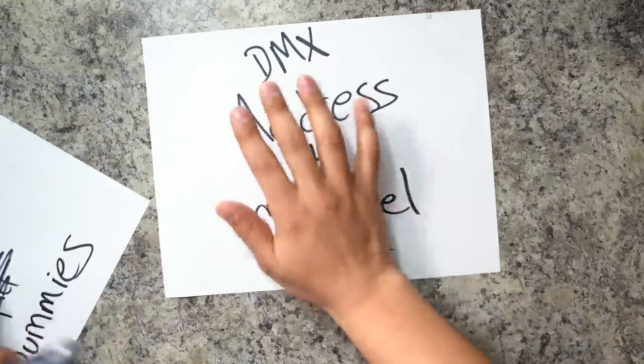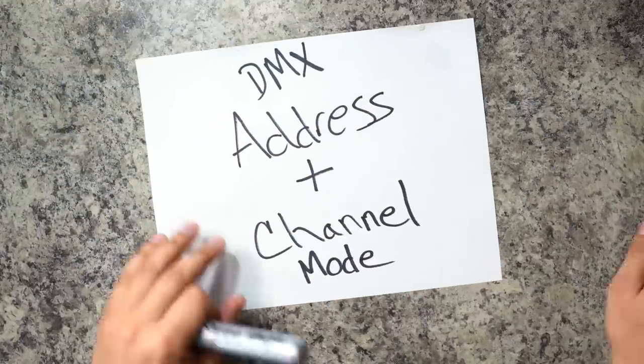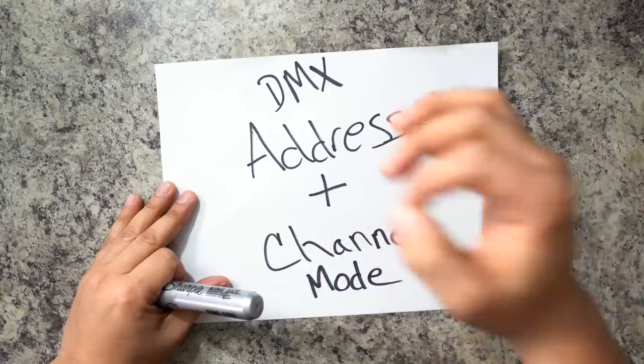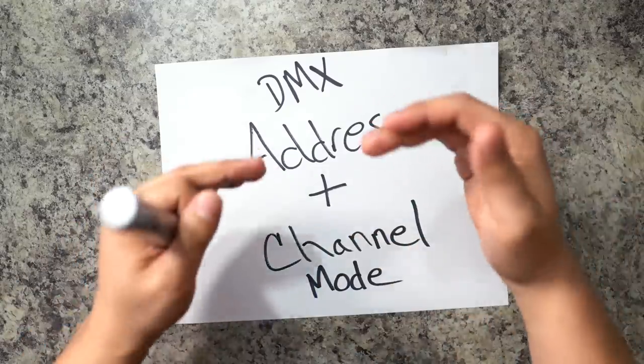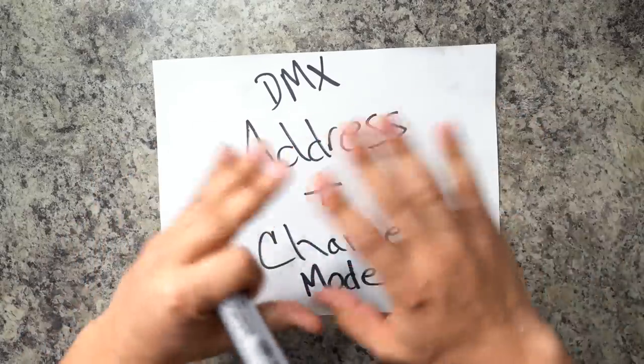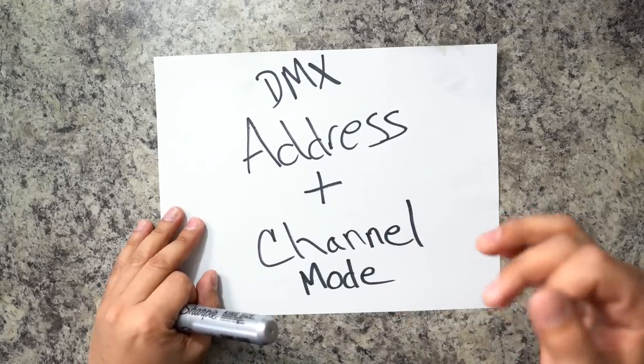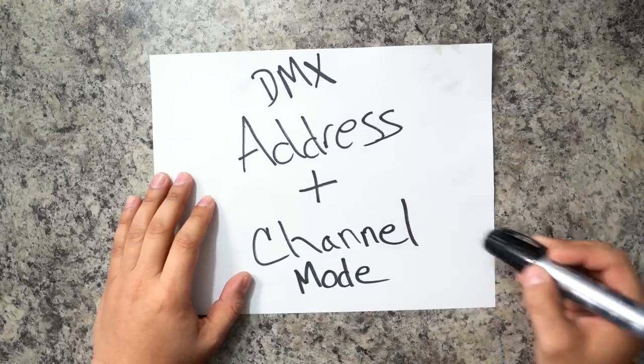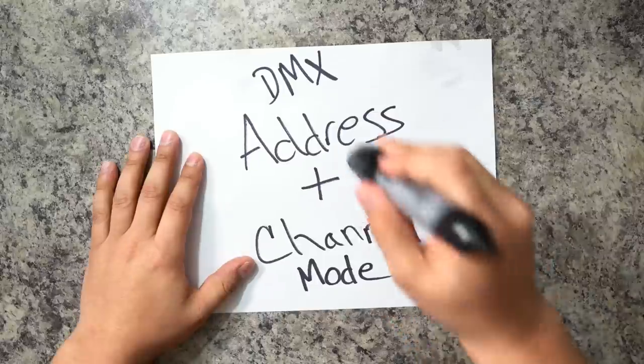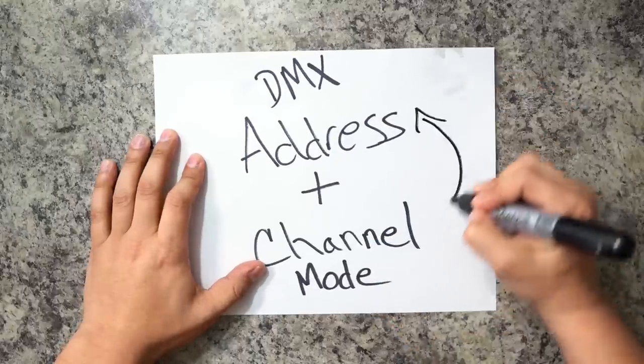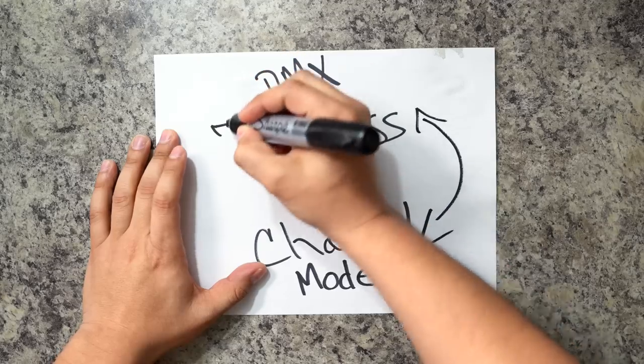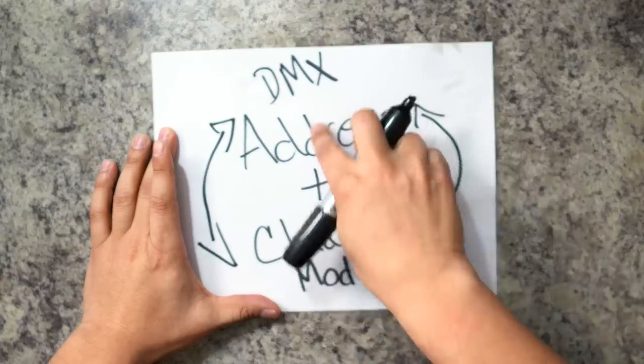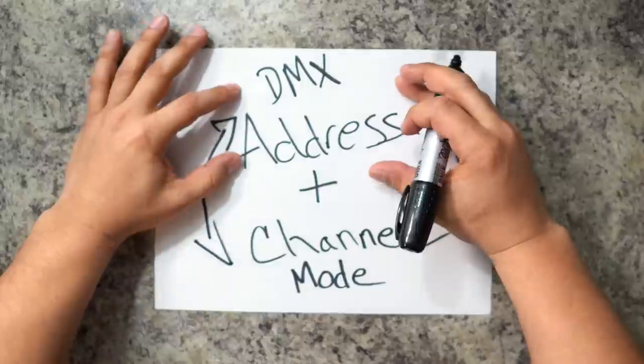So when it comes to DMX, there are two main things where people mess up. If you mess one of these two up, you are screwed. Nothing is going to work. So the first thing we have to address are DMX addresses and DMX channel mode. These two work hand in hand with one another. So it's very important that we get these right.